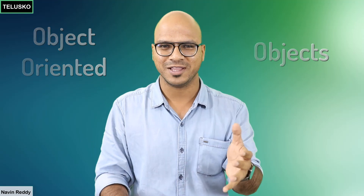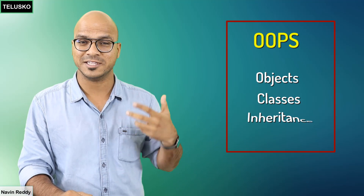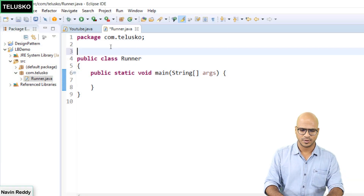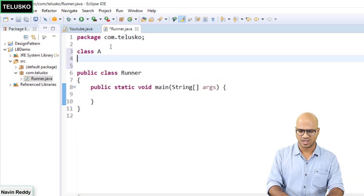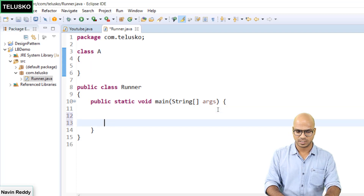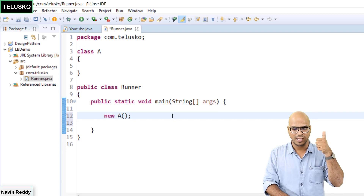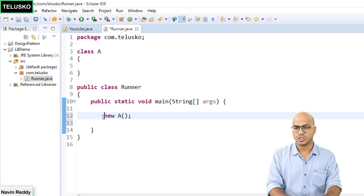When you say object-oriented, the main thing there is objects. When you learn Java, the most important thing is objects — the entire concept of OOP: objects, classes, inheritance, polymorphism, and so on. The main thing is the object. An object is something you can assign to a variable. For example, if you have a class A, you can create an object with 'new A' and assign it to a variable of type A.